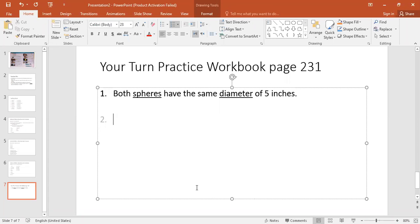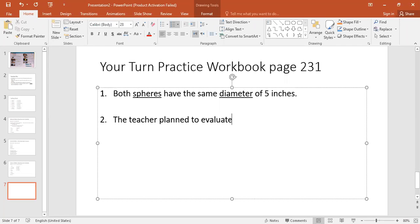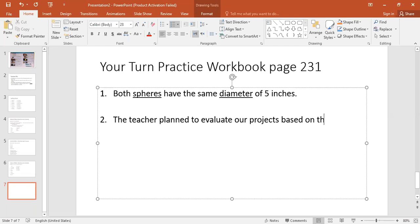So how do we put evaluate and criteria in a sentence? When you evaluate something, it means you examine it closely to decide its value. These two are related, especially thinking about the project example. We could say: 'The teacher planned to evaluate our projects based on this criteria.' Is that clear, guys?